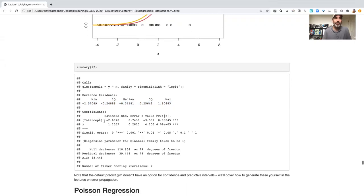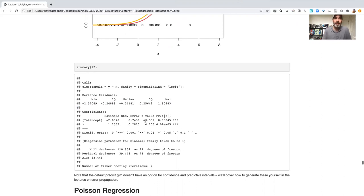For our coefficients, again, we're going to have our column for our variables. And here we have our intercept and our x, our best parameter estimate, our standard error of our best parameter estimate, a z score, and a p value for that z score.